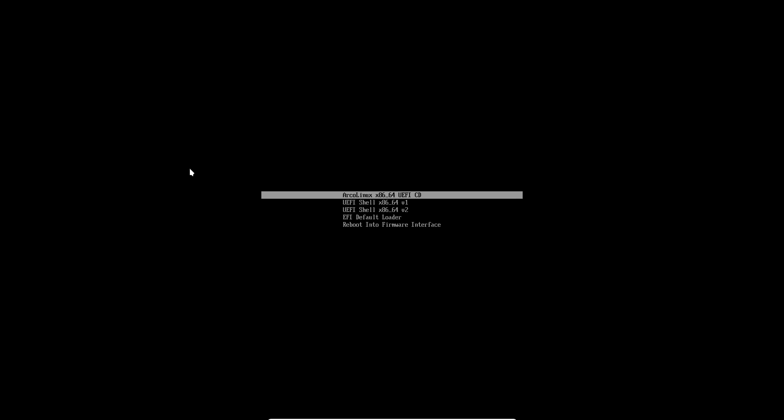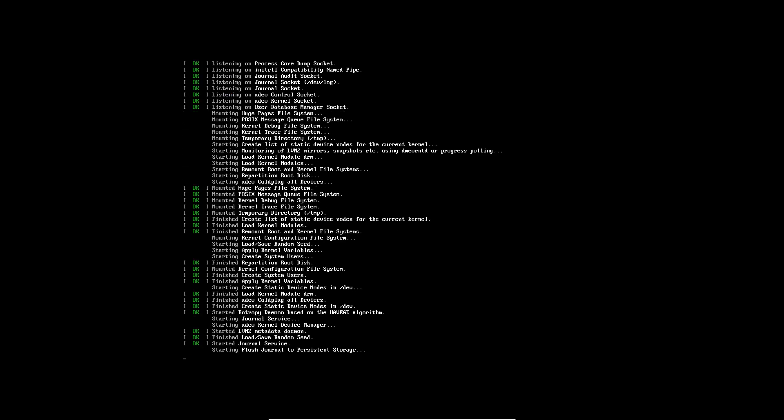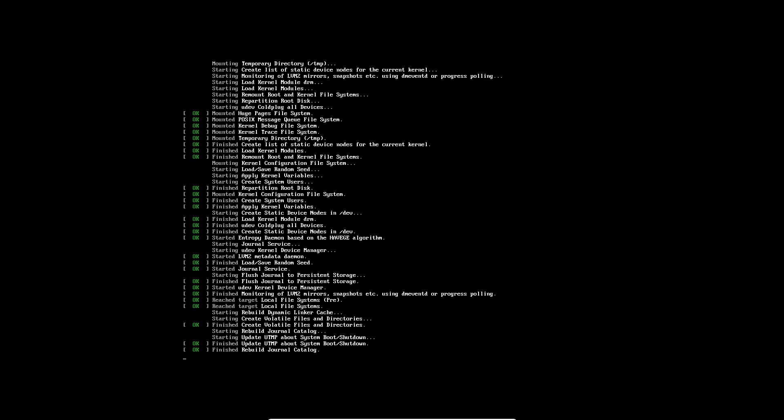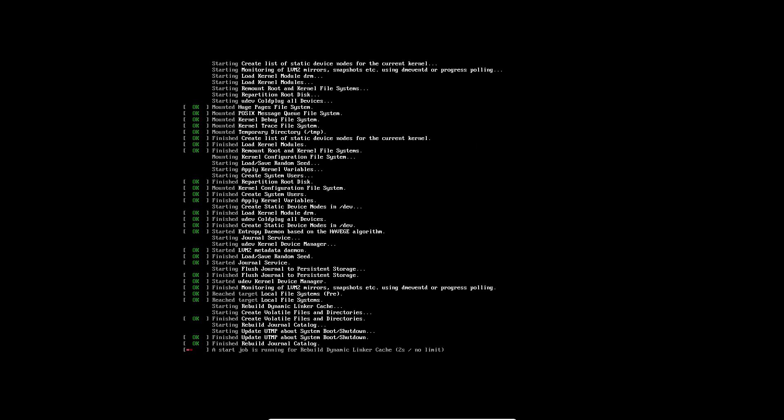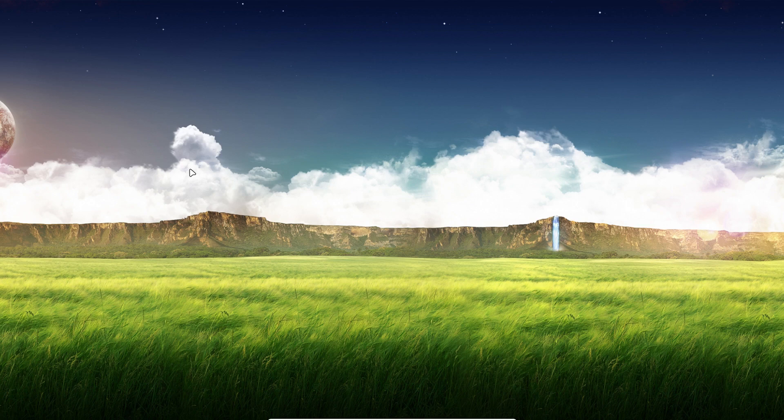So installing on real metal or in this case VirtualBox, select that little tick there. For the rest everything will be the same. It just boots up differently assuming that you have a UEFI computer. A newer computer, whereas the BIOS is an older computer.